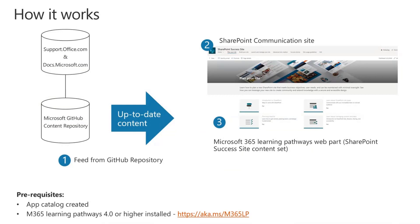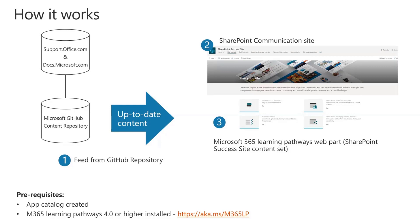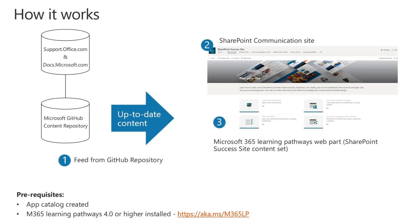A second on how it all works. If you've seen Learning Pathways, it's very similar. The content on the left hand side that's available within support and docs, we bring that into a GitHub content repository. We keep that up to date as new features are released, and we bring that into your SharePoint Success Site which you've installed hopefully within your tenant via the Learning Pathways custom web part. The Success Site is just a new content set that's available within the Learning Pathways web part, which is how we bring it into your site and how the Microsoft-curated content remains up to date. Very important: you obviously need an app catalog in your tenant and you need version 4 or higher of Learning Pathways.